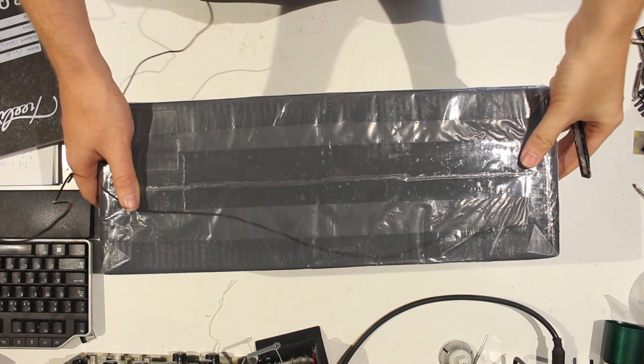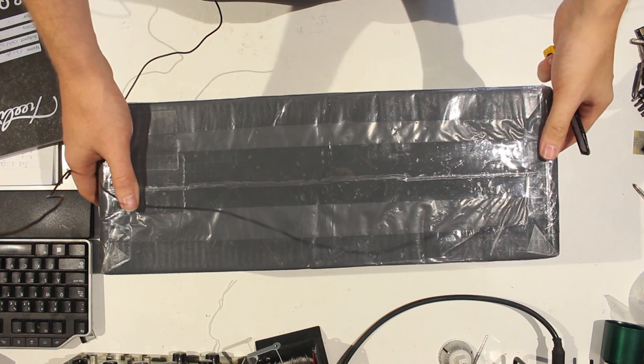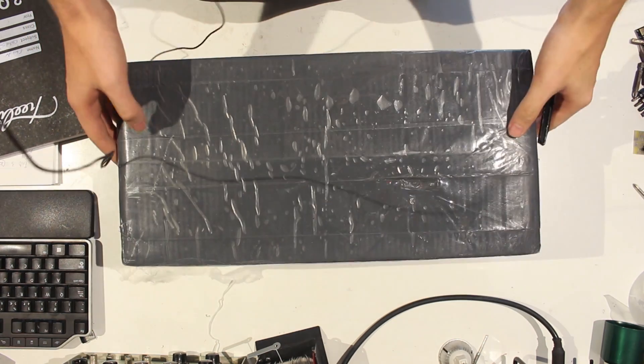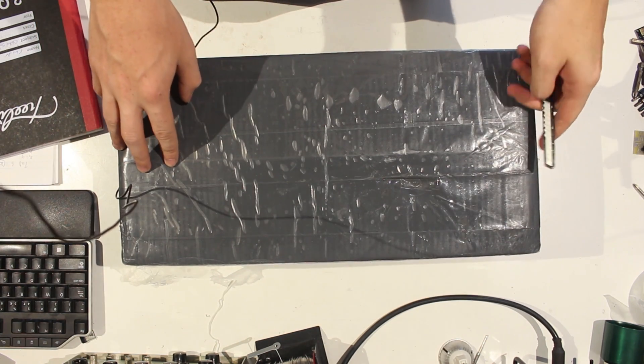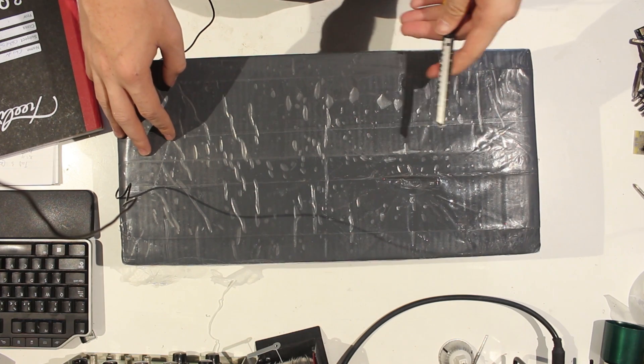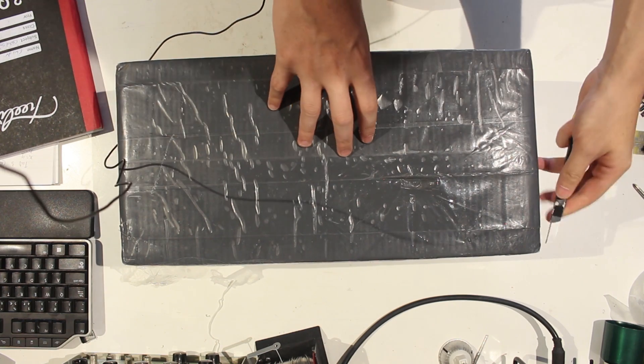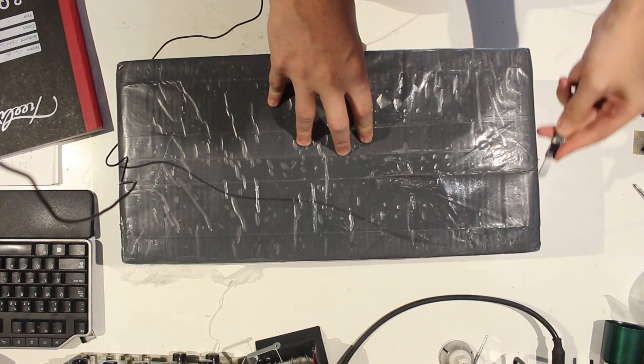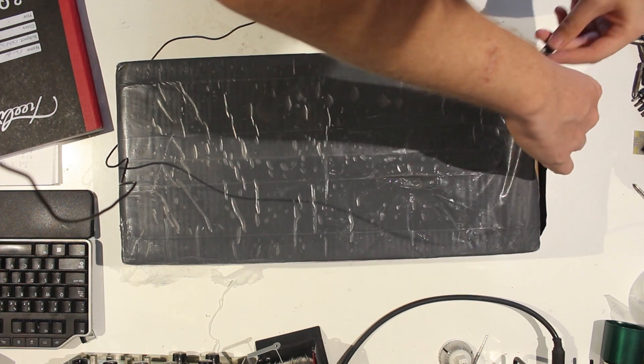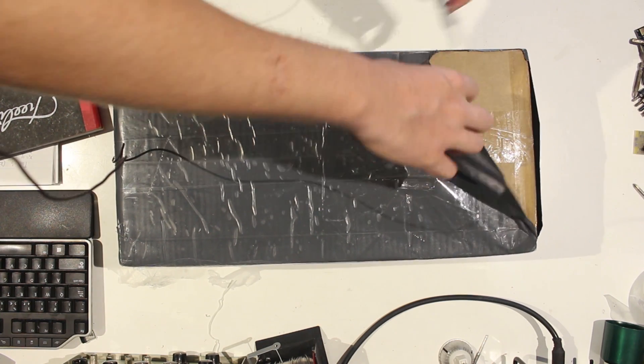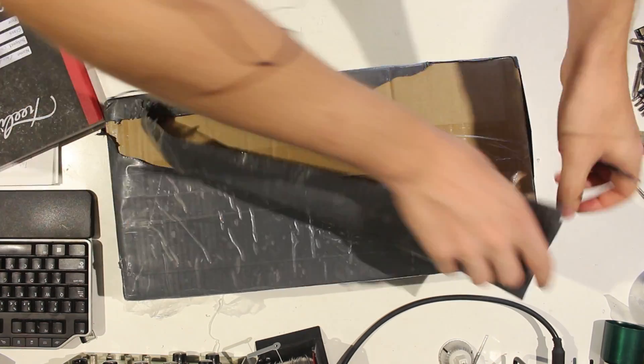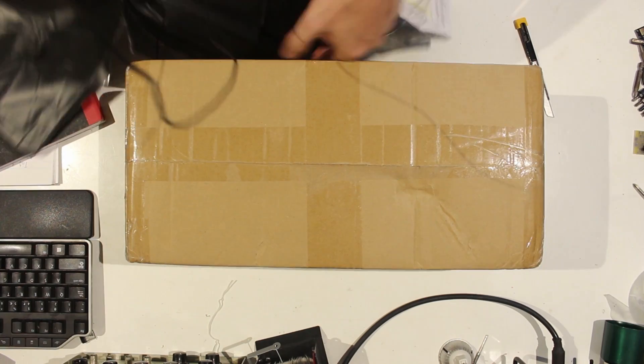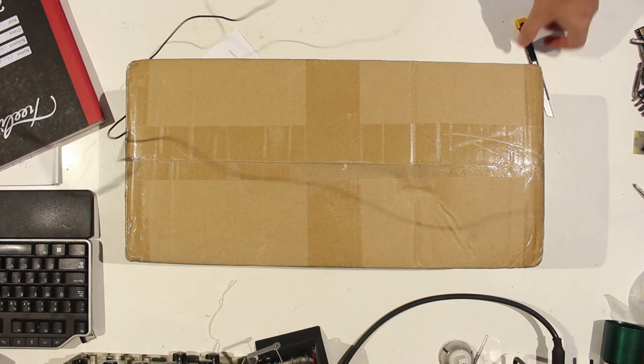Okay, so this package only took 14 days to arrive, which is considerably faster than what our post service normally takes to deliver things from China. But it was sent via EMS, so I guess that helps.